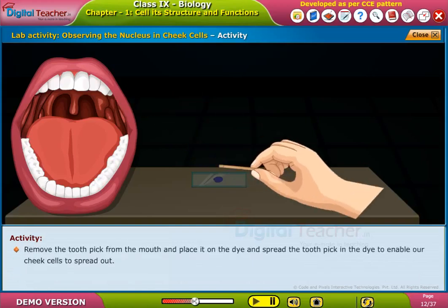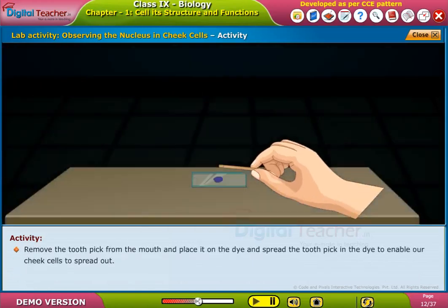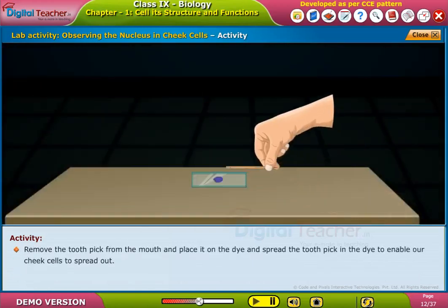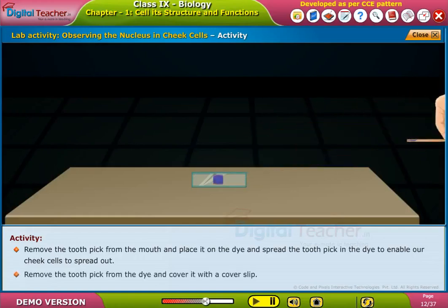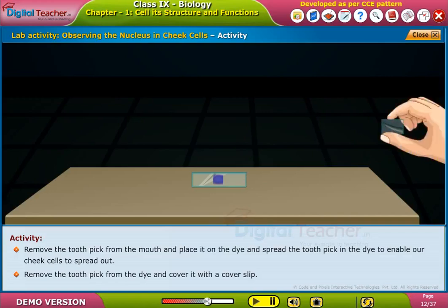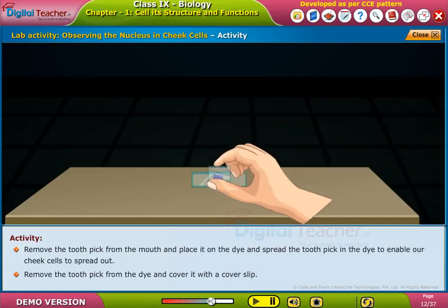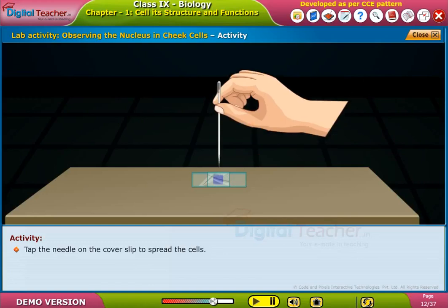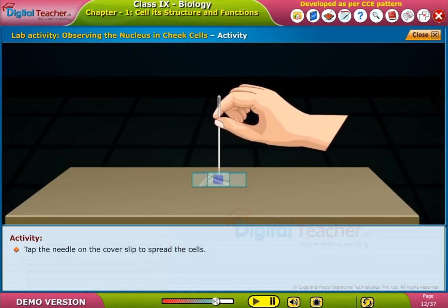Remove the toothpick from the mouth and place it on the slide. Spread the material on the slide to enable the cheek cells to spread out. Remove the toothpick from the slide and cover it with a cover slip. Tap the needle on the cover slip to spread the cells.